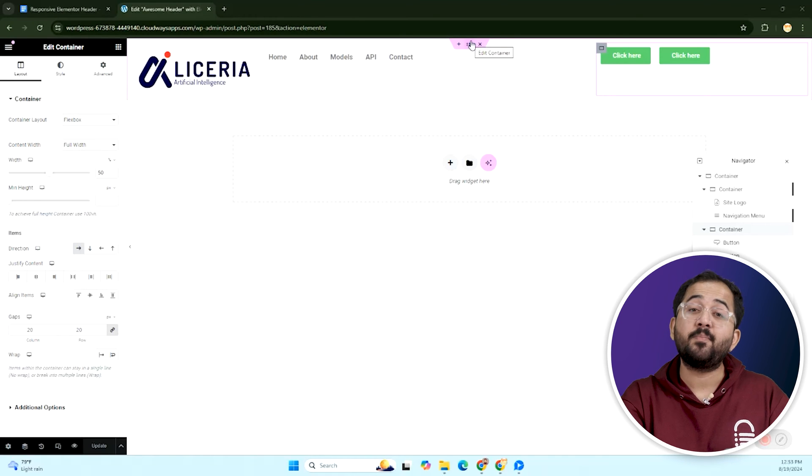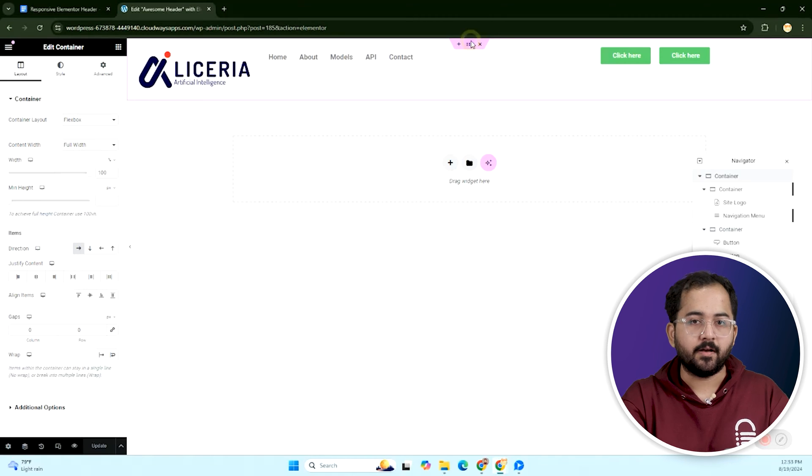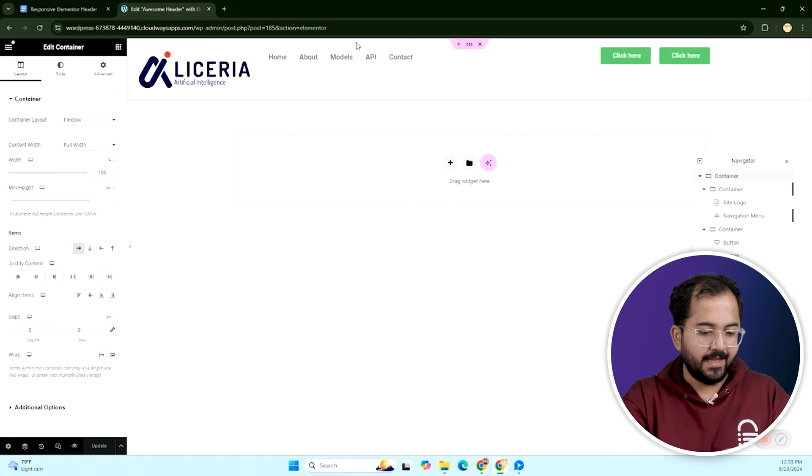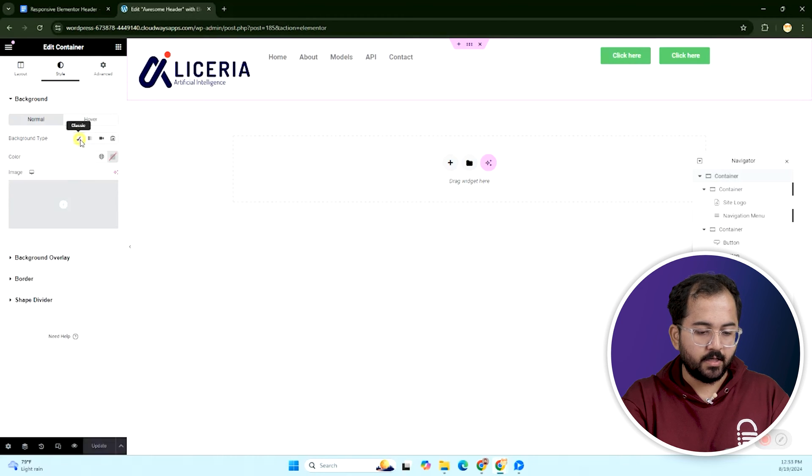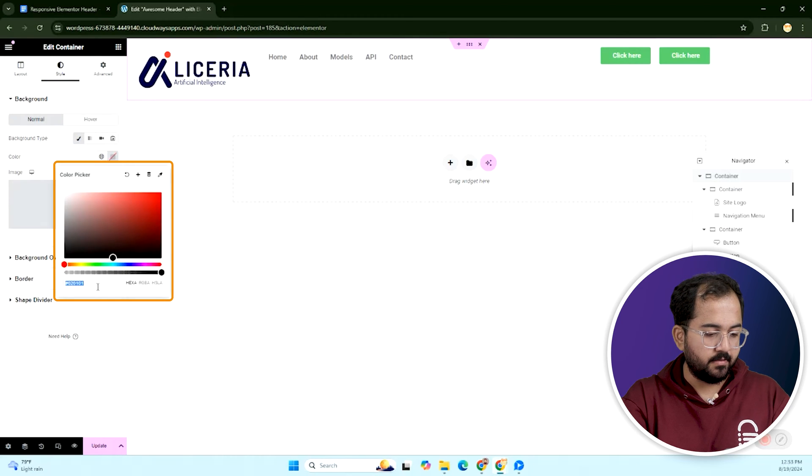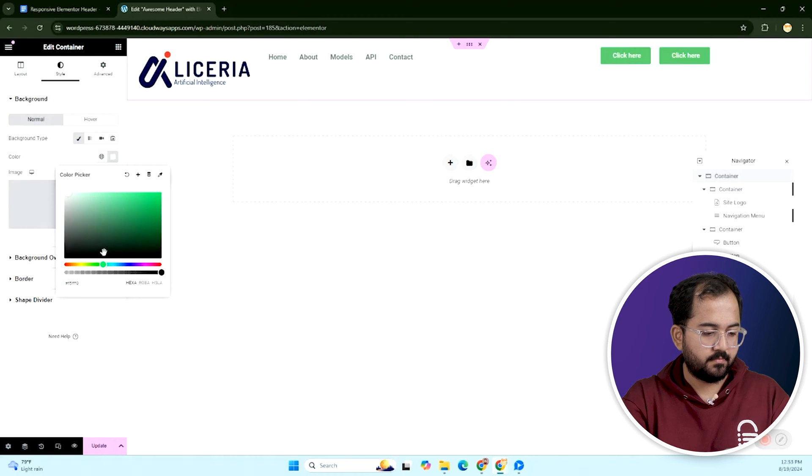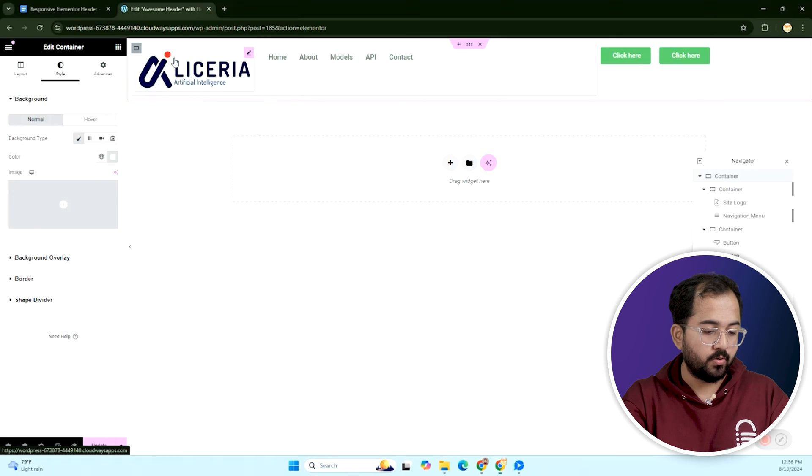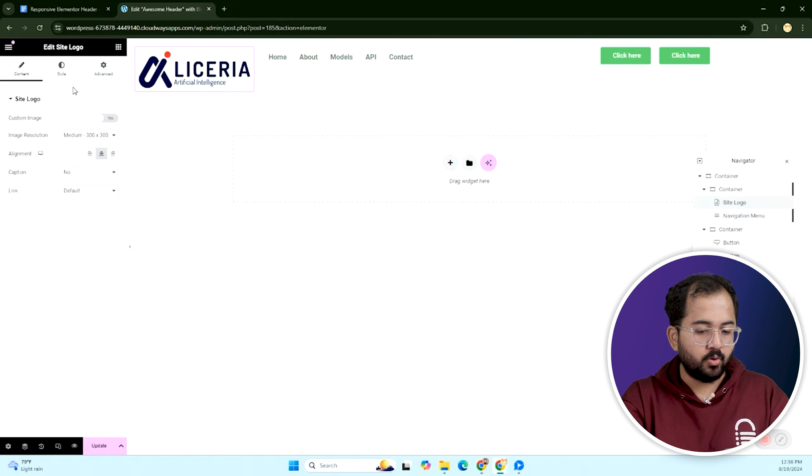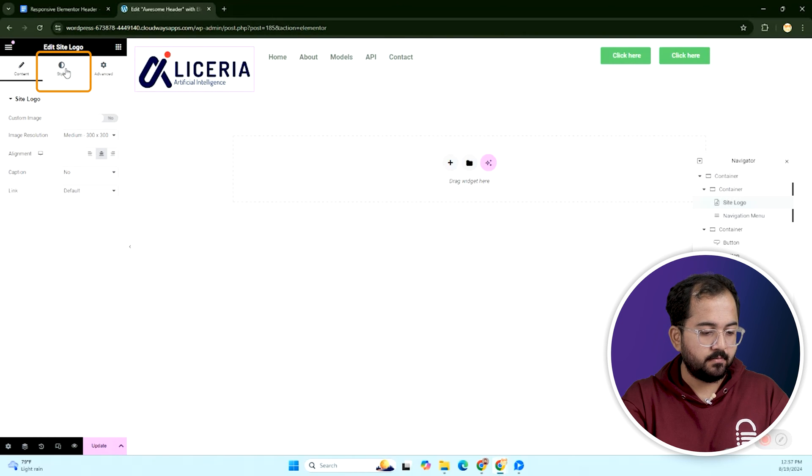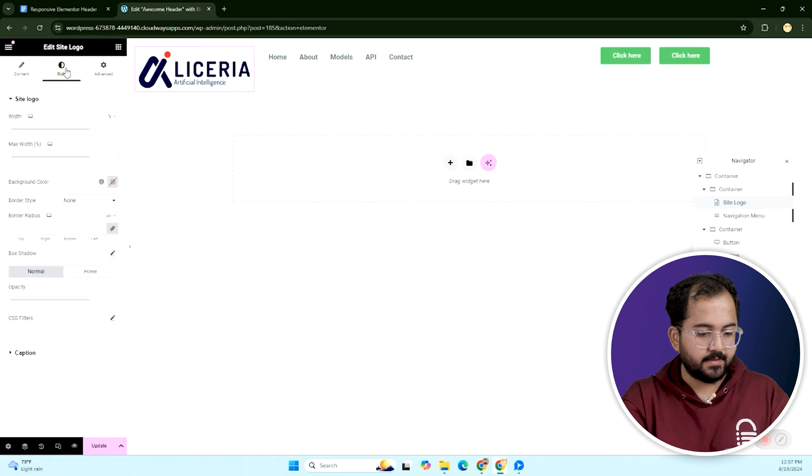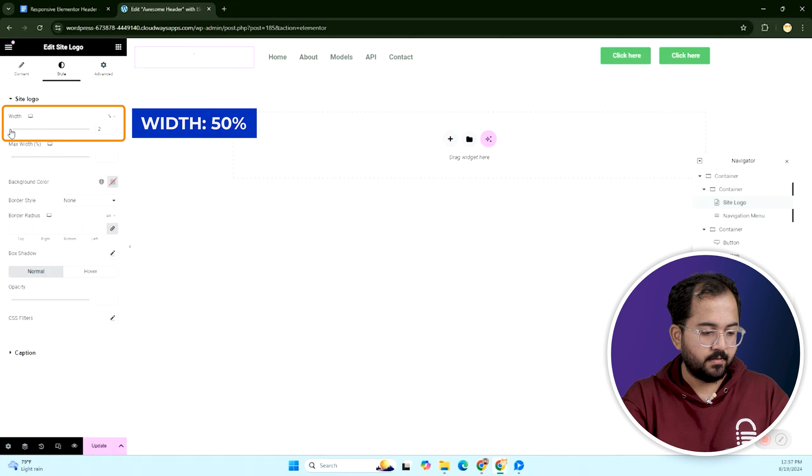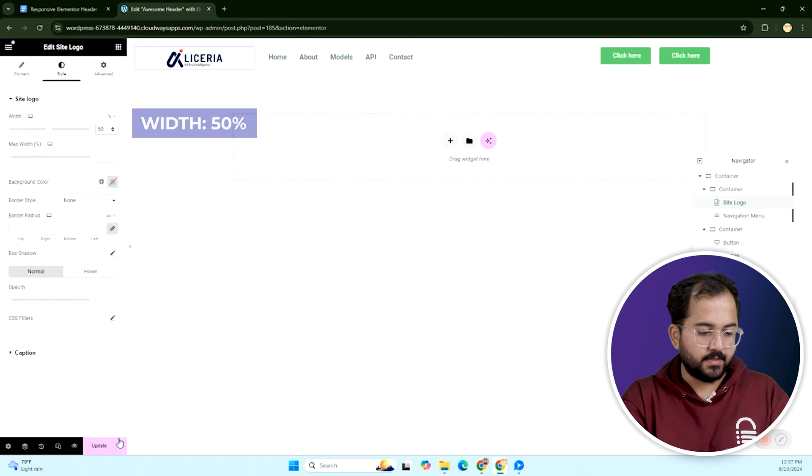Now, let's adjust the container's direction to side by side to place the buttons neatly. Next, let's change the background color of the header. Select the container, head to styles and I'll go with this color. Next we will adjust the size of this logo. Click on the logo, go to style and set the width. Once done, click update.